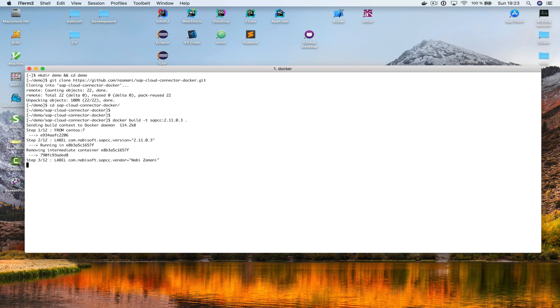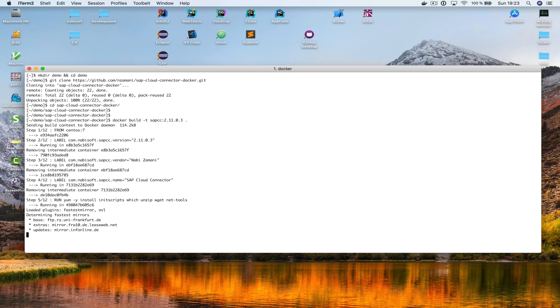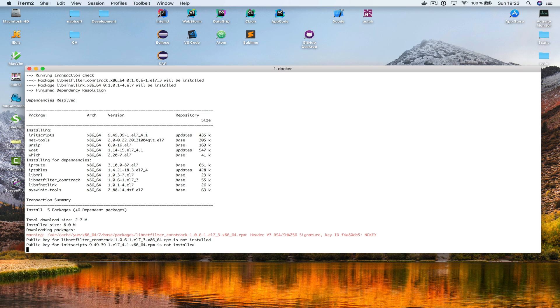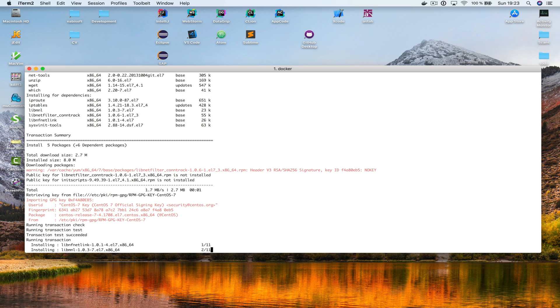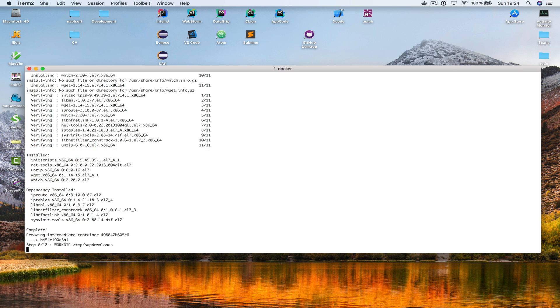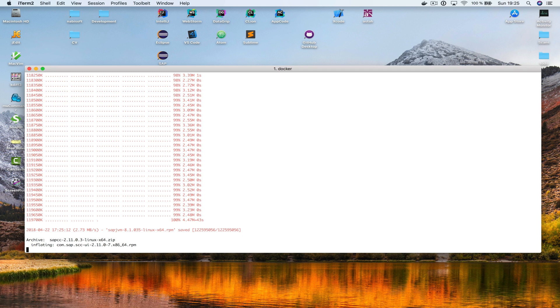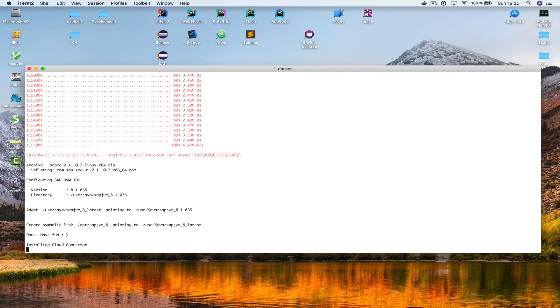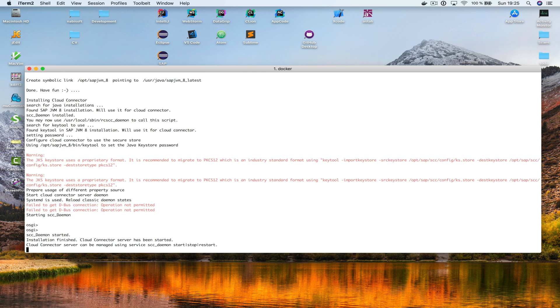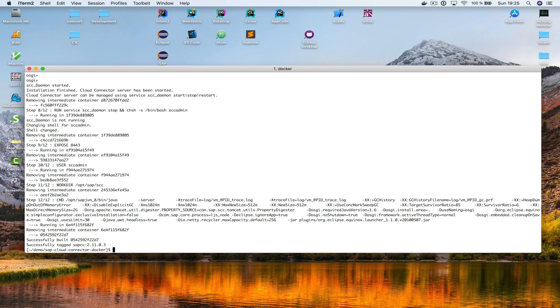So, let's hit return and wait a few seconds. This might take some time, because it's going to download the SAP Cloud Connector from the web, and also the SAP JVM, and after that everything will be installed. This might take a few seconds. Let's wait for that. Okay, done.